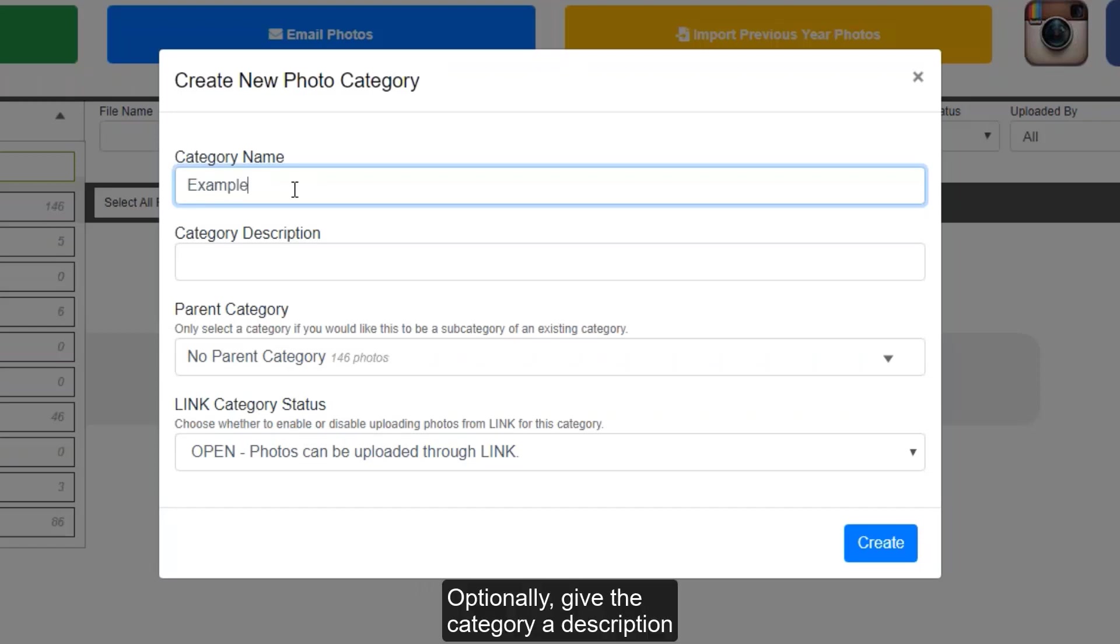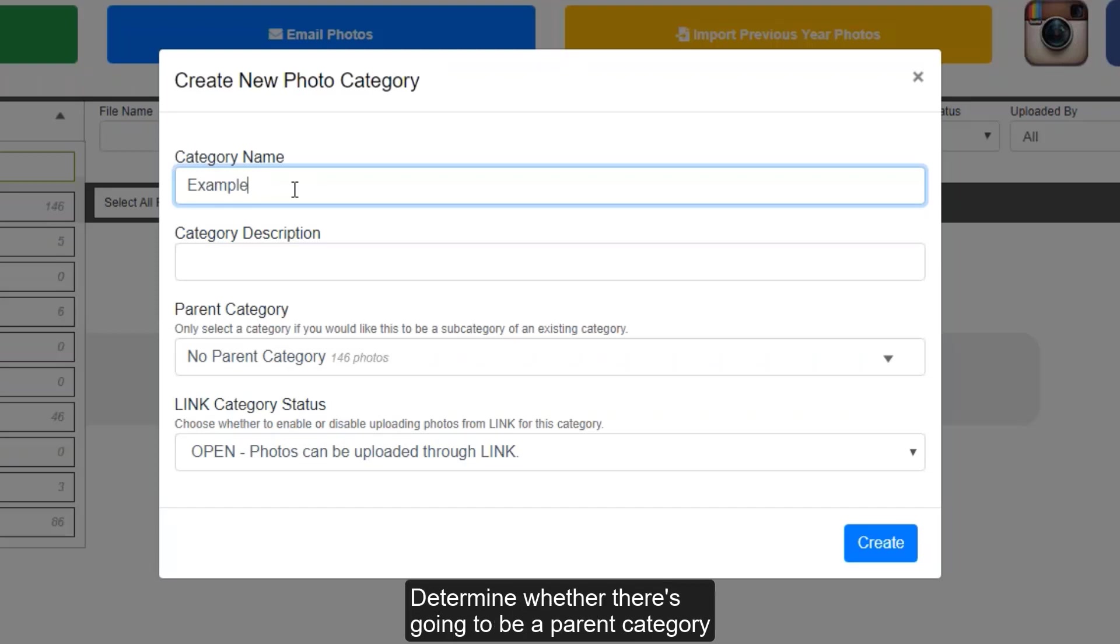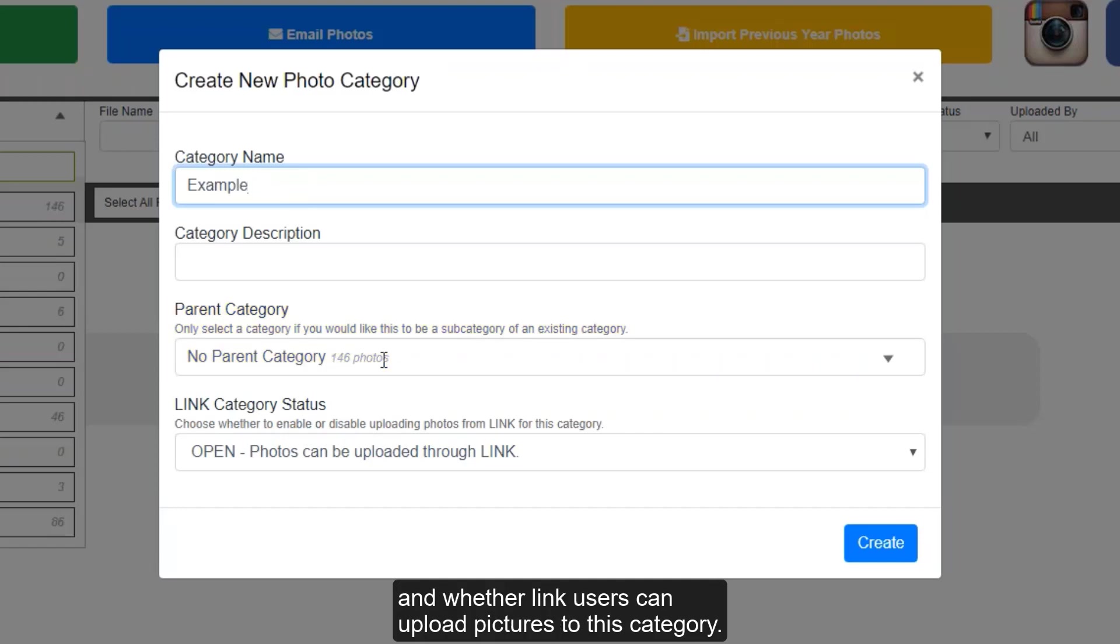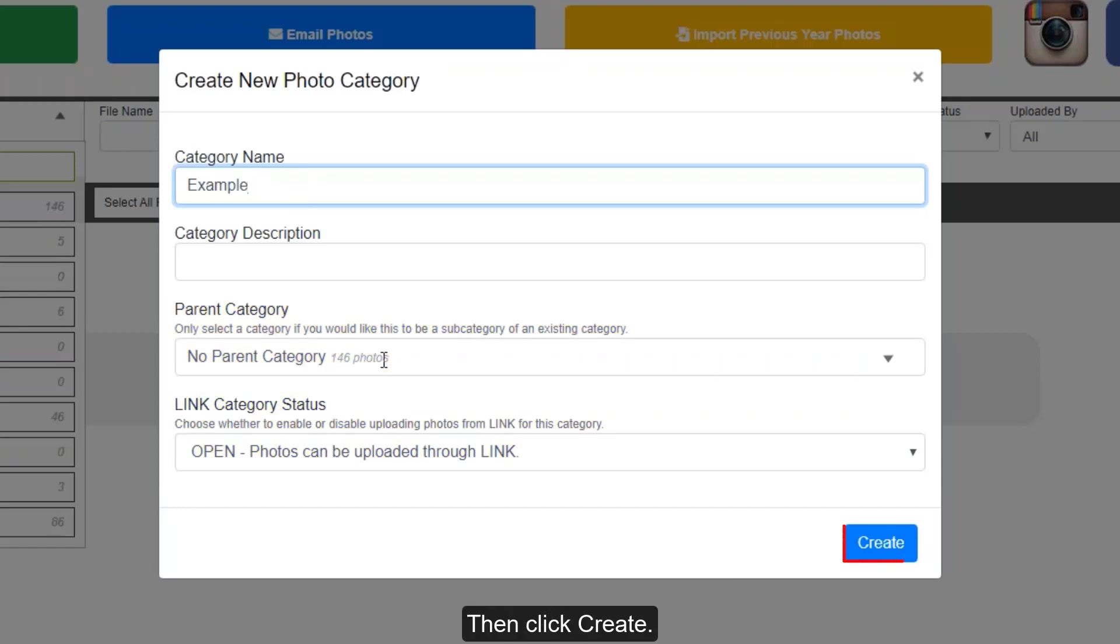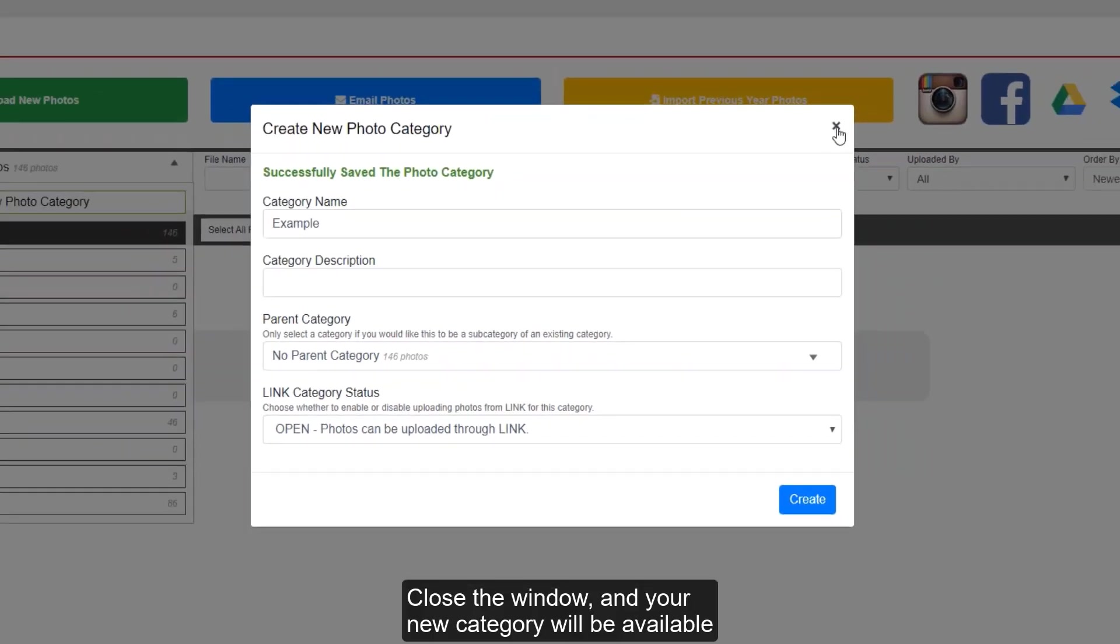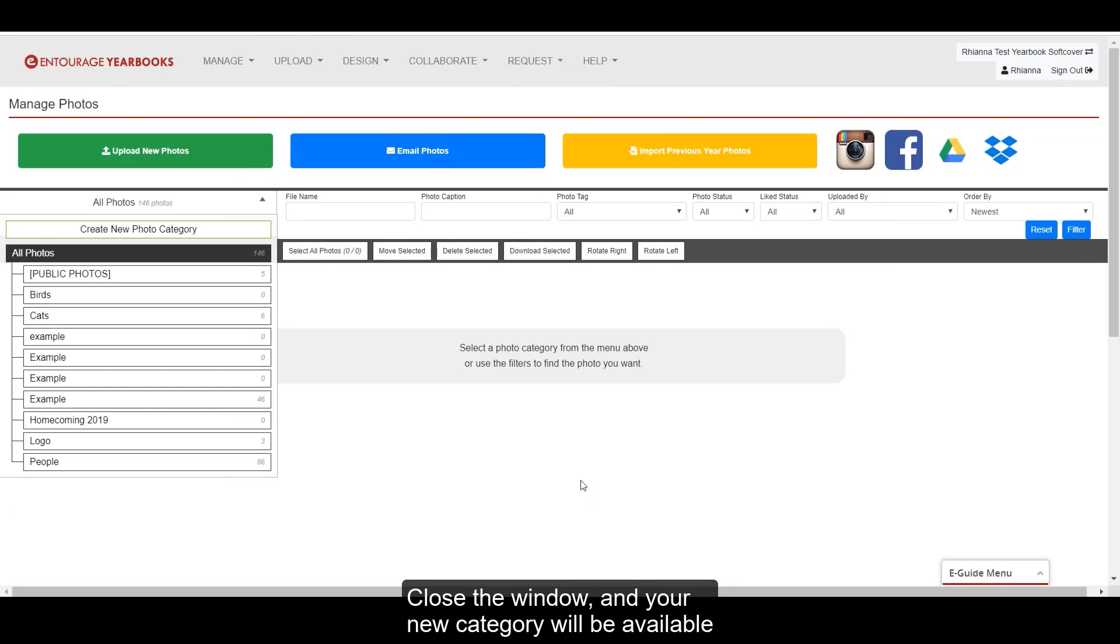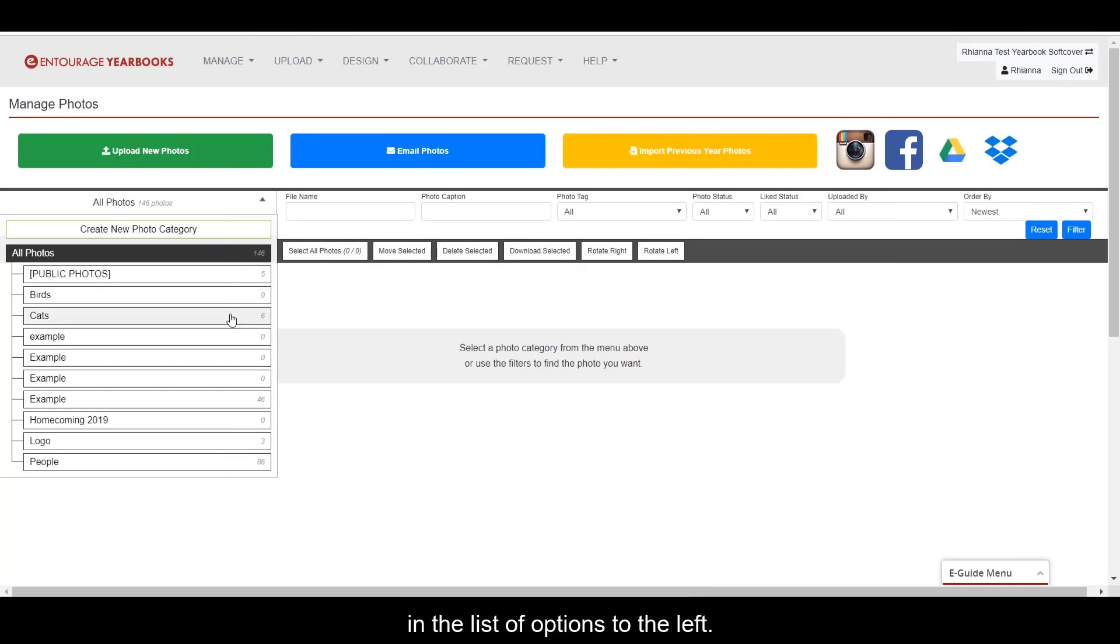Optionally give the category a description to better allow for the correct pictures to be uploaded into the category. Determine whether there's going to be a parent category, and whether link users can upload pictures to this category, then click create. Close the window, and your new category will be available in the list of options to the left.